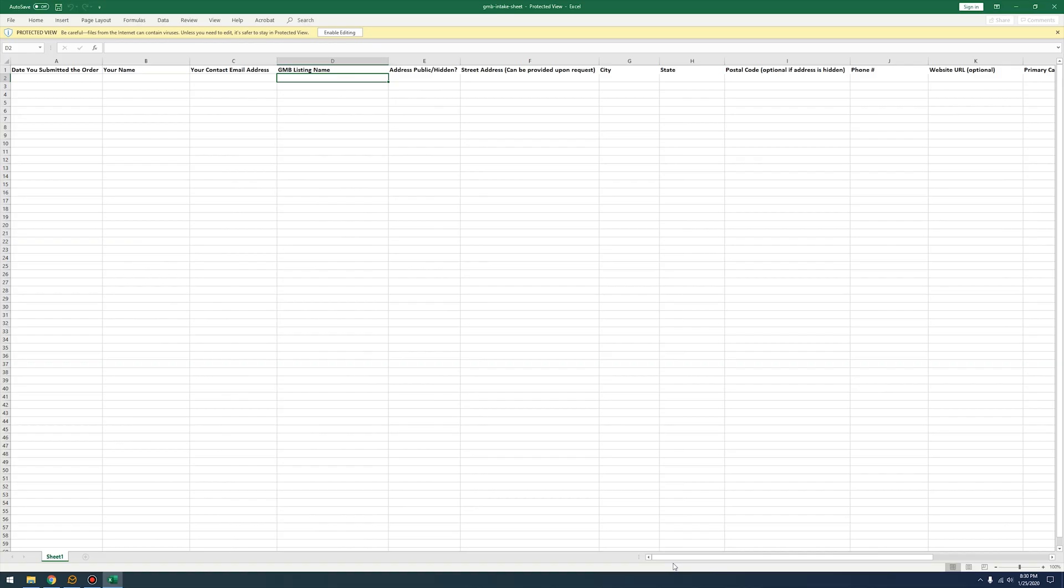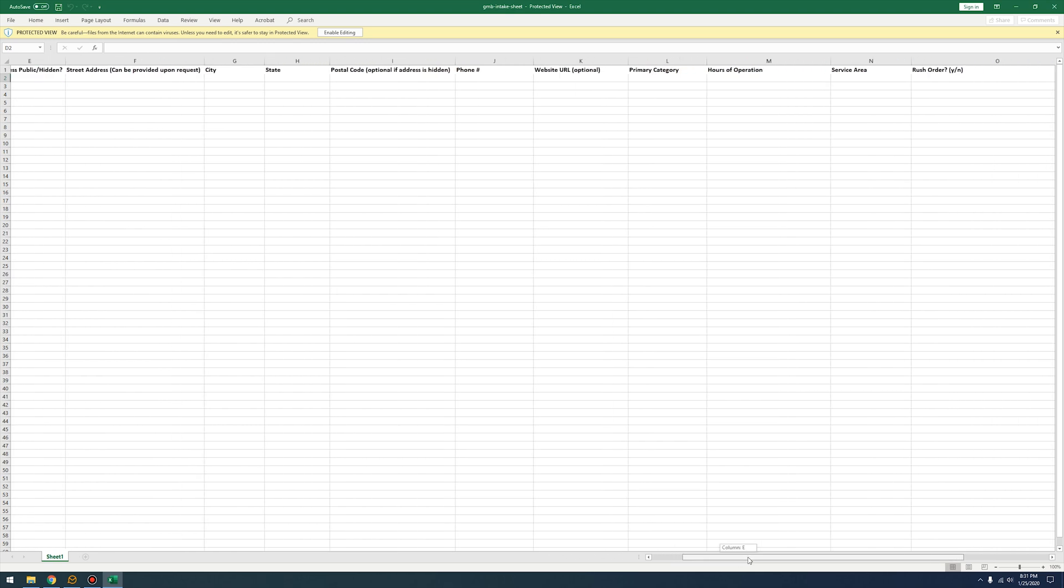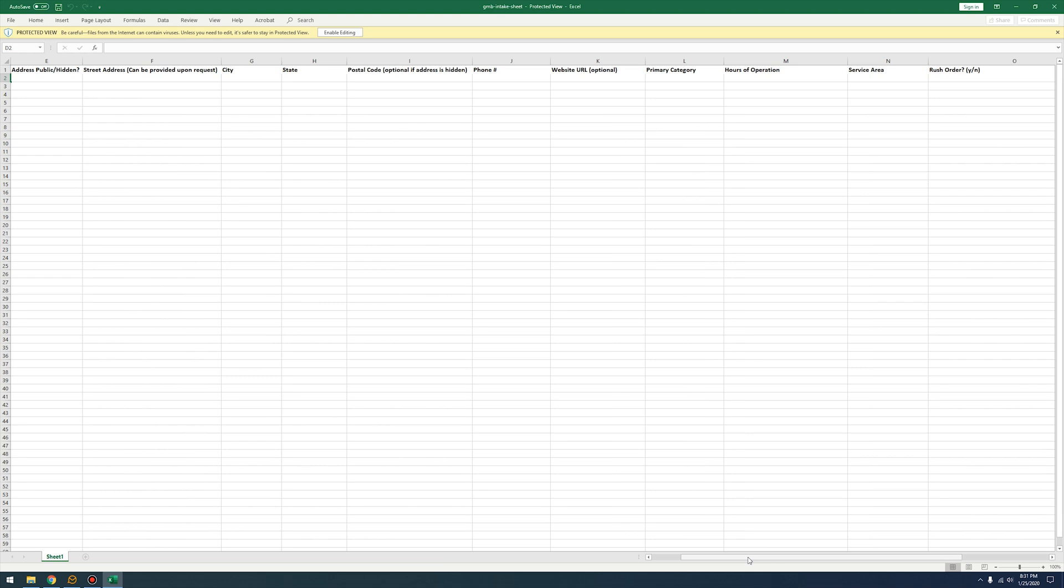When you do fill out this sheet make sure you have all the information that you need to fill this out up front and that you do not want to change it later on within a month or two. What I usually recommend is waiting at least a few months before you start changing any of the information that you submit so that Google does not auto suspend your listing. This means that when you get to this excel sheet that you're going to fill out and give to Mike, you want to make sure you have all the correct information ahead of time before you even start filling out this information and that the information you provide will not need to be changed within the next few months.